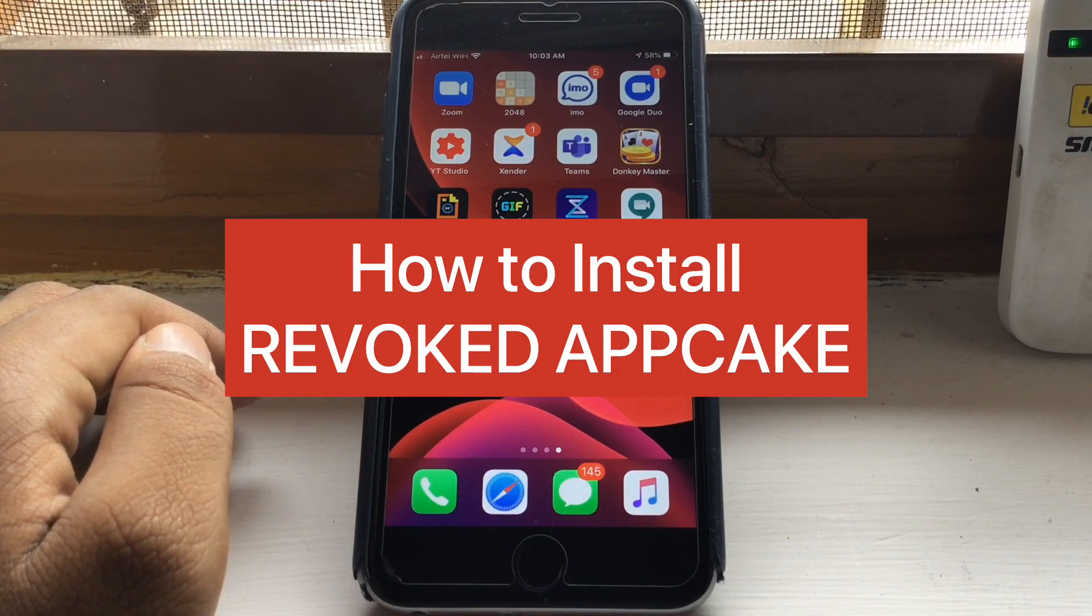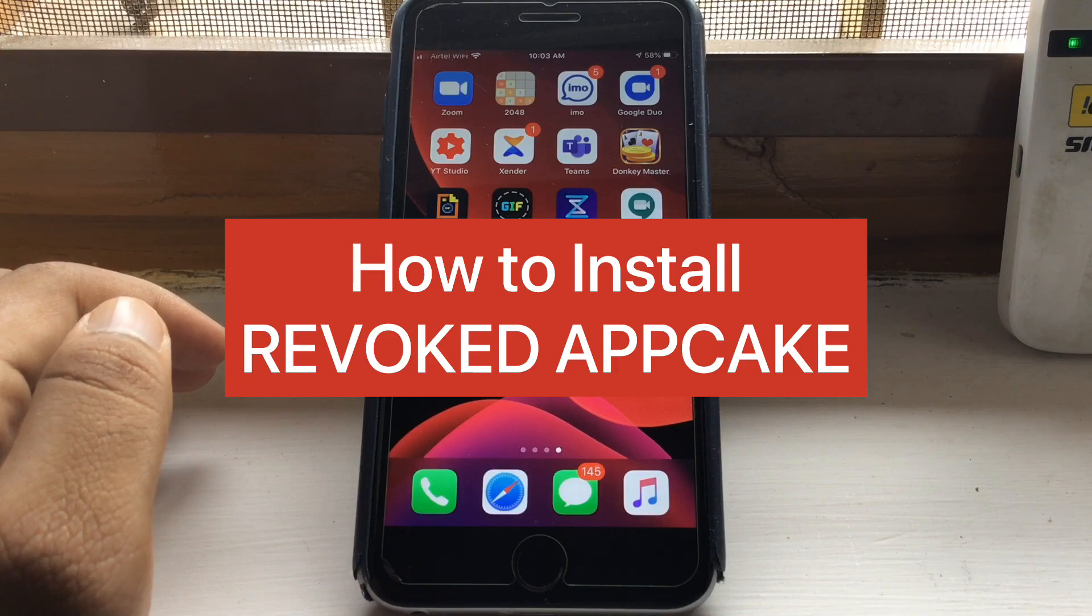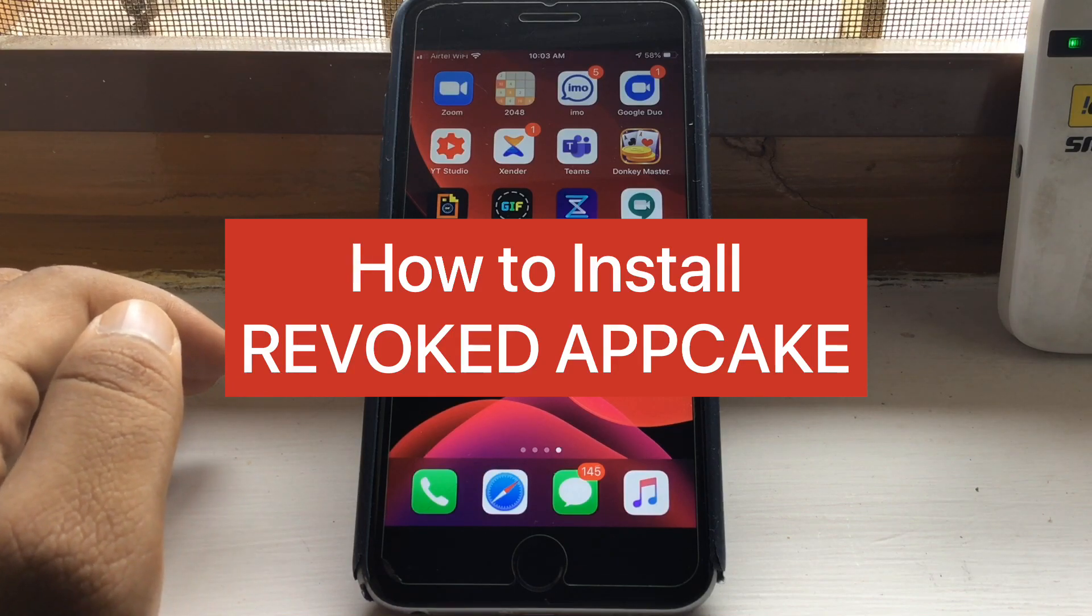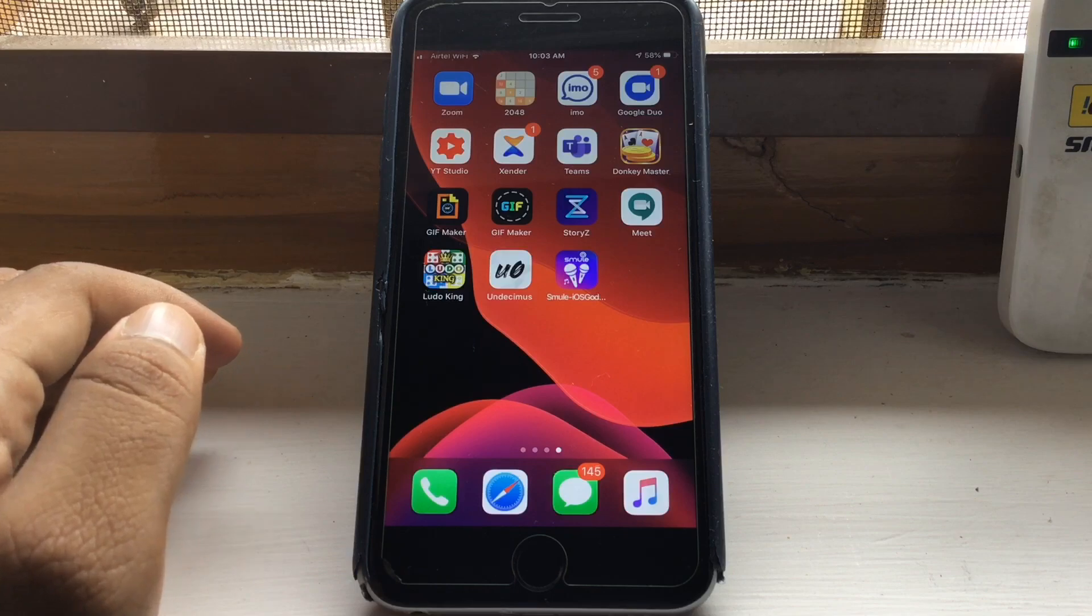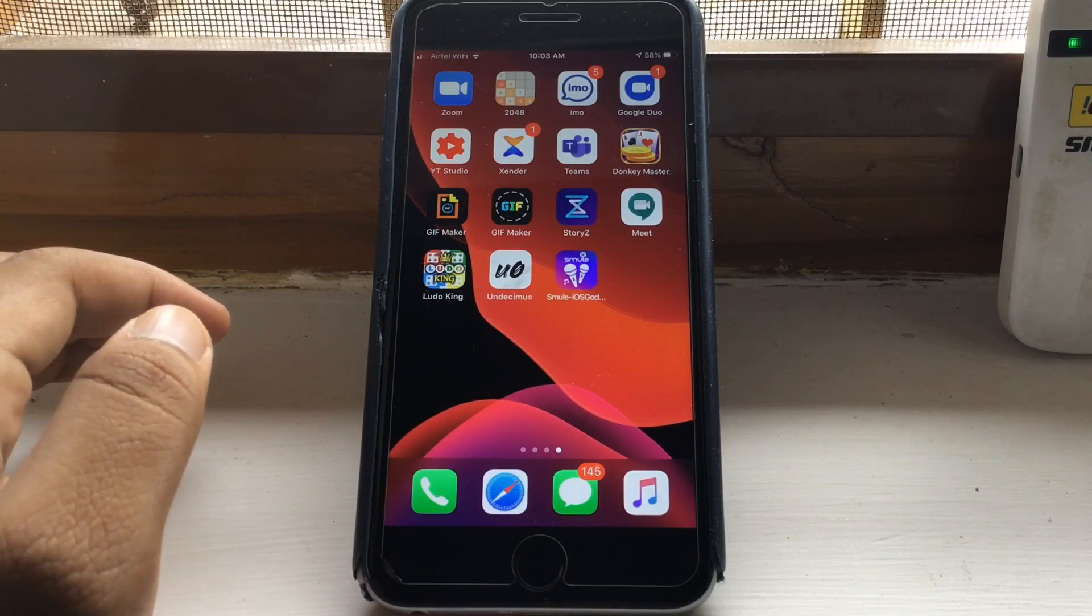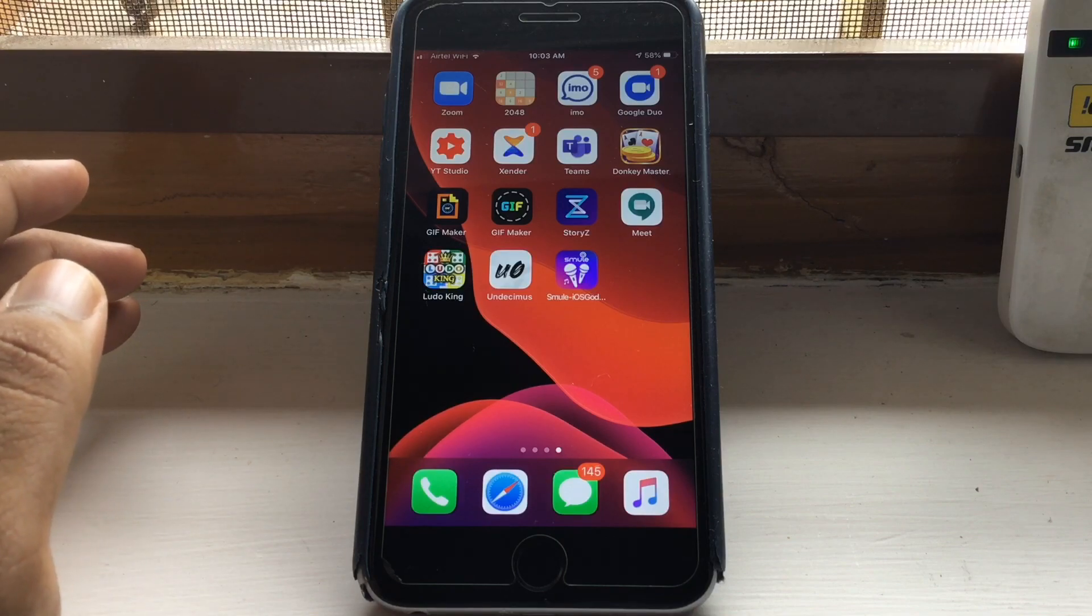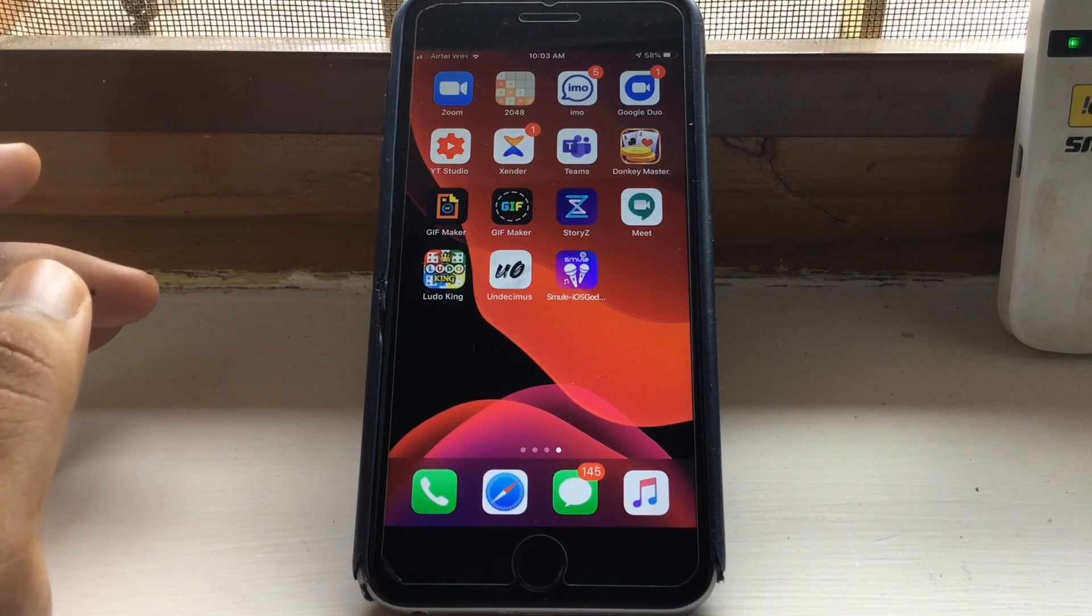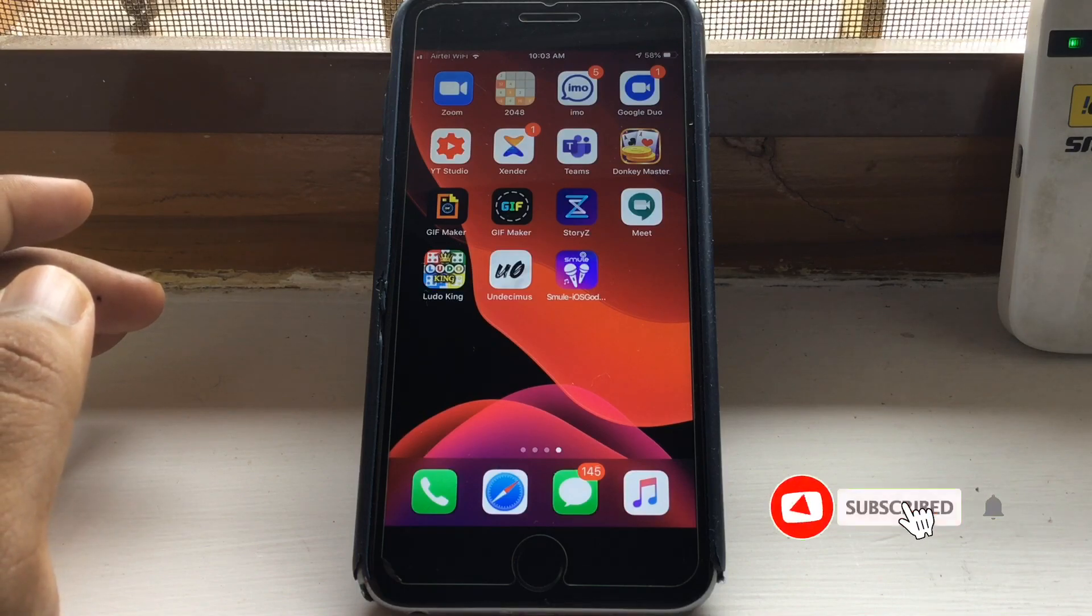Welcome to my new video. In today's video, I am going to show you how you can install AppCake on your iOS device. As we all know, AppCake has been revoked since a few months and we cannot install it. So in today's video, I am going to show you how you can install revoked AppCake on your iOS device.